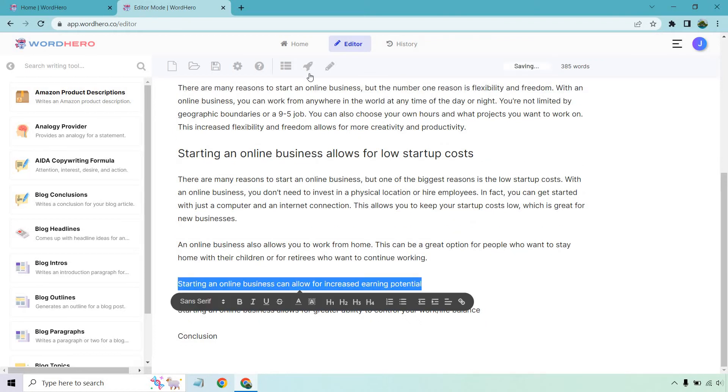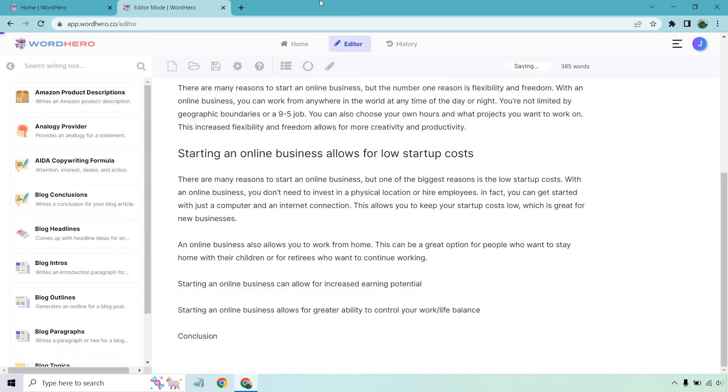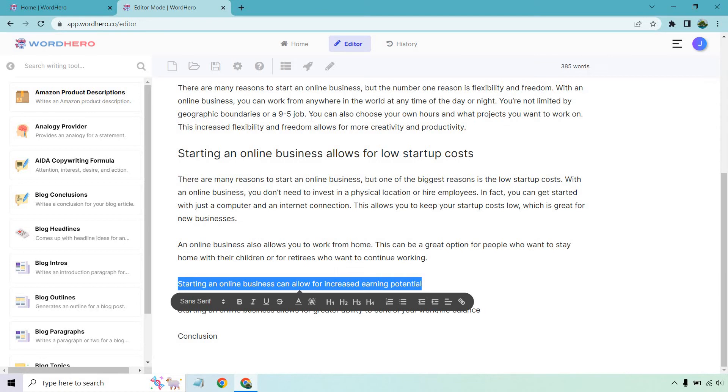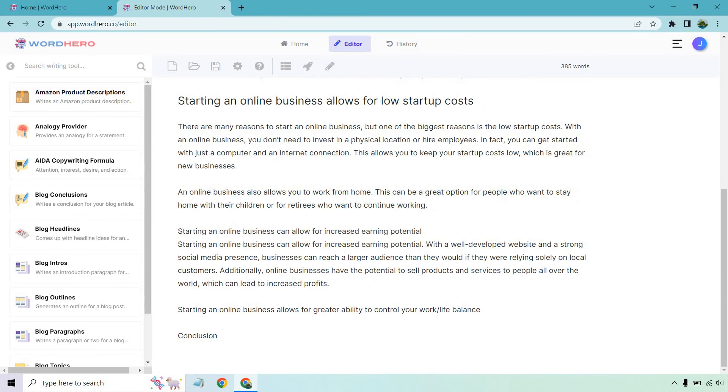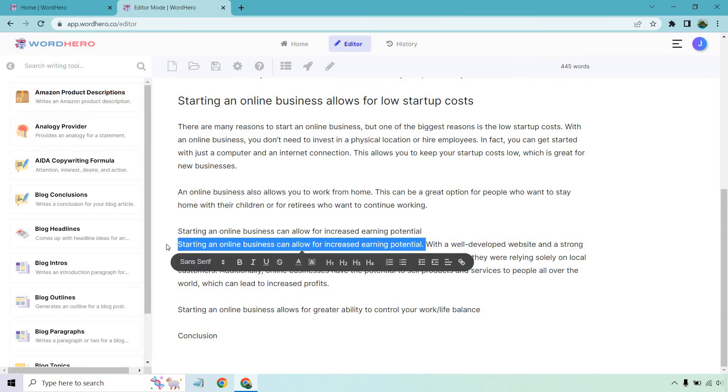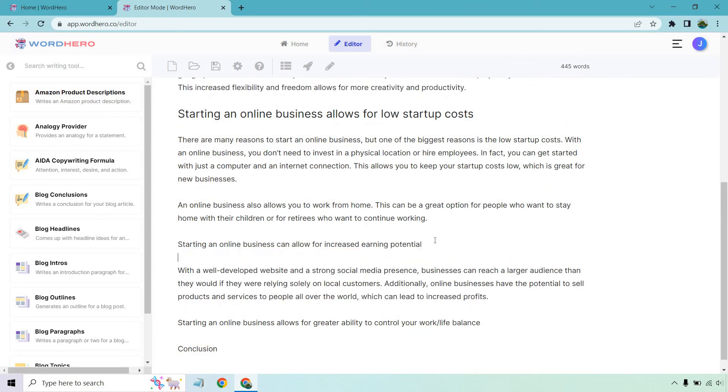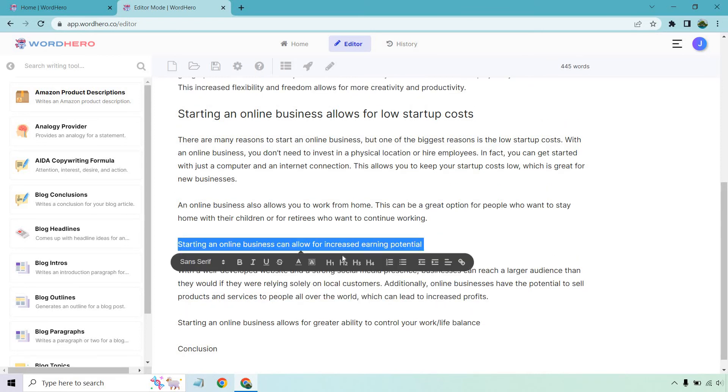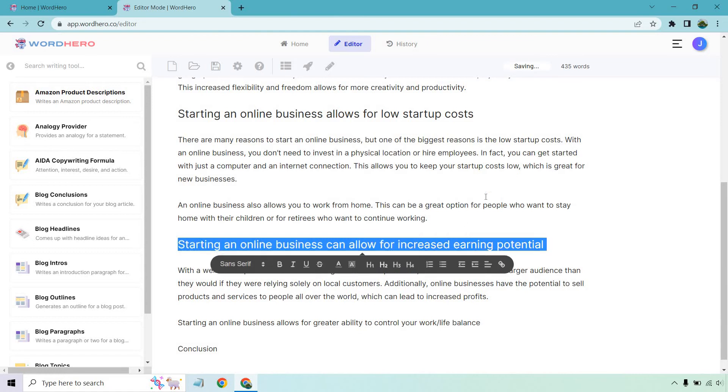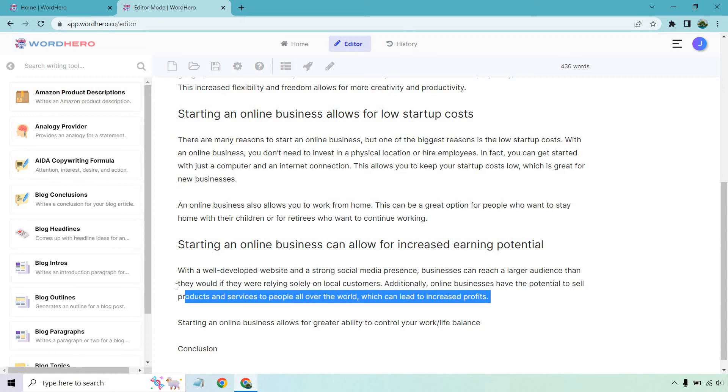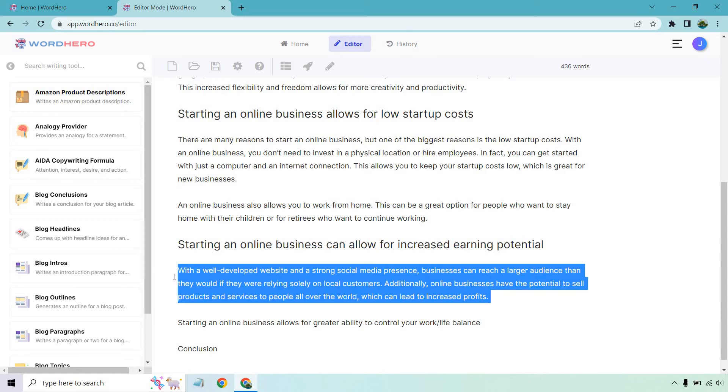And once again, let's click on this button. All right. So I actually clicked off of this by mistake. So I just had to redo that. So now it's going to work. Let's click on this. All right, cool. So we actually have two of these here. It repeated that. What I want to do is make this header, H2. And of course, it talks about with a strong social media presence, you can reach a larger audience than it would relying. Additionally, online businesses have the potential to sell products all over the world, which can lead to increased profits. So here's the perfect time.